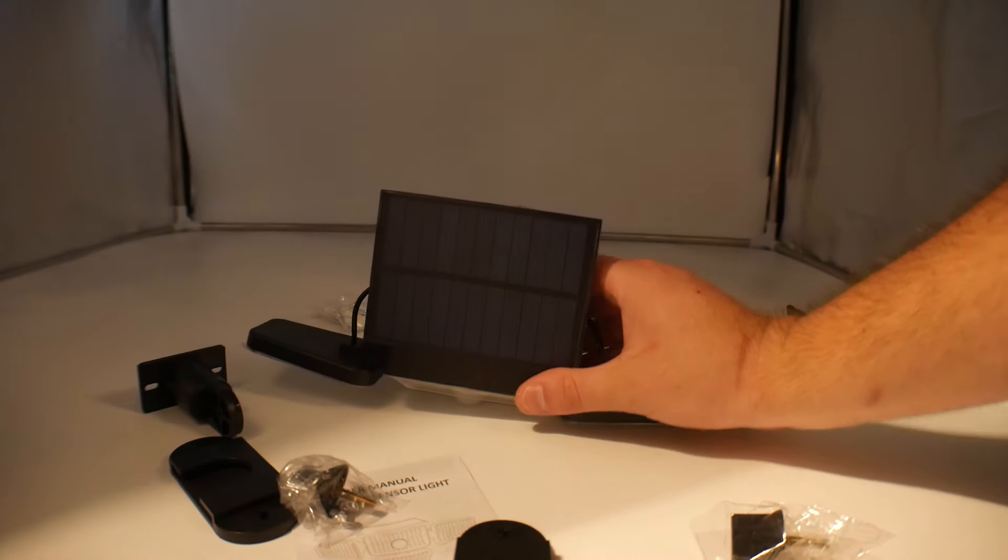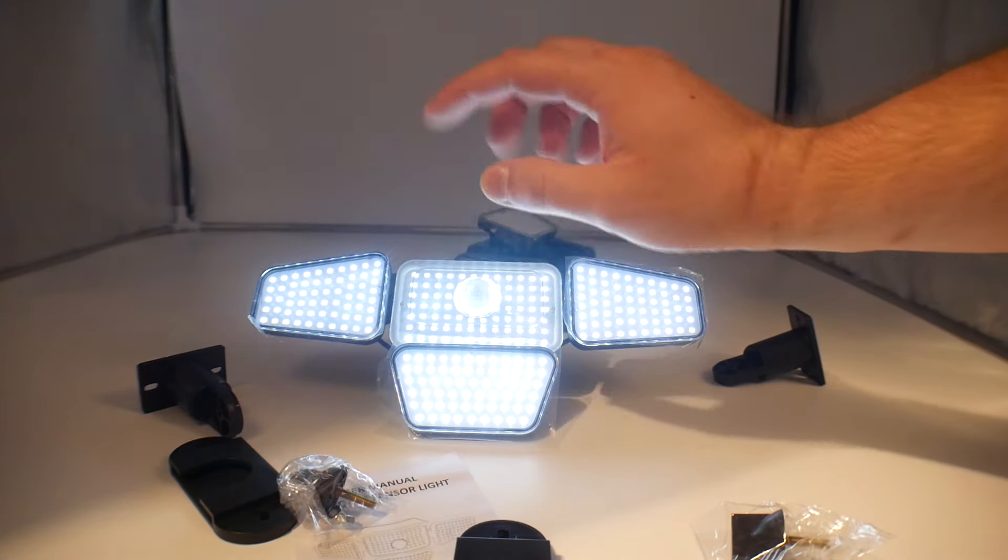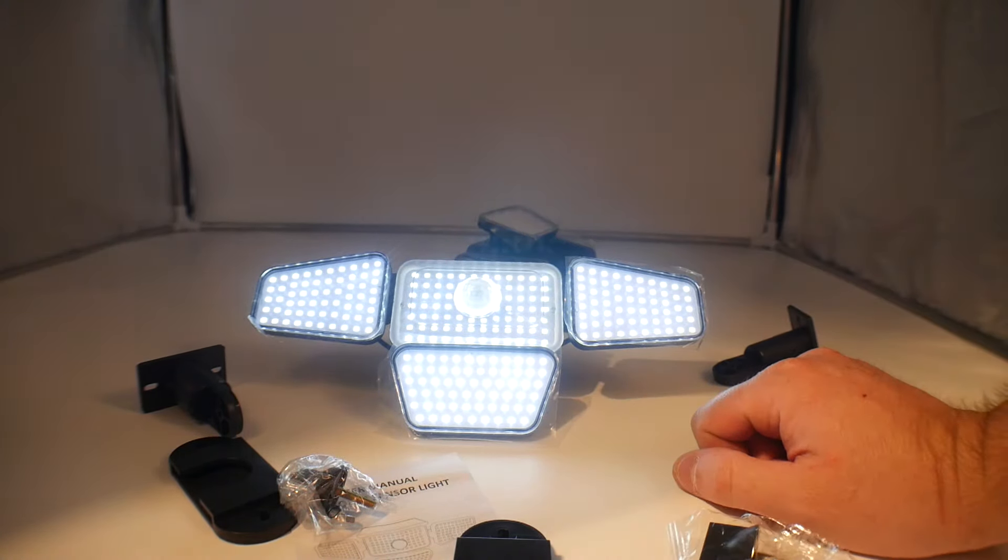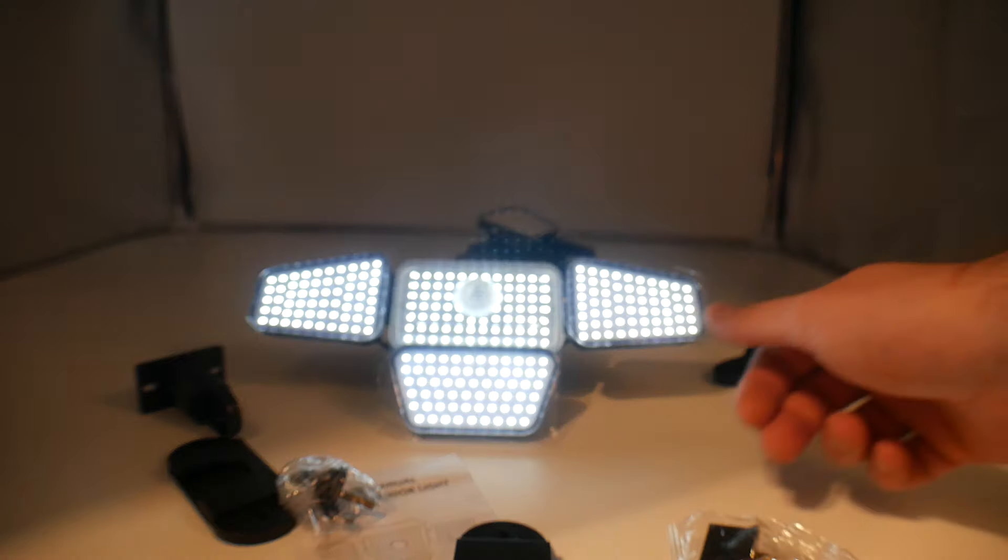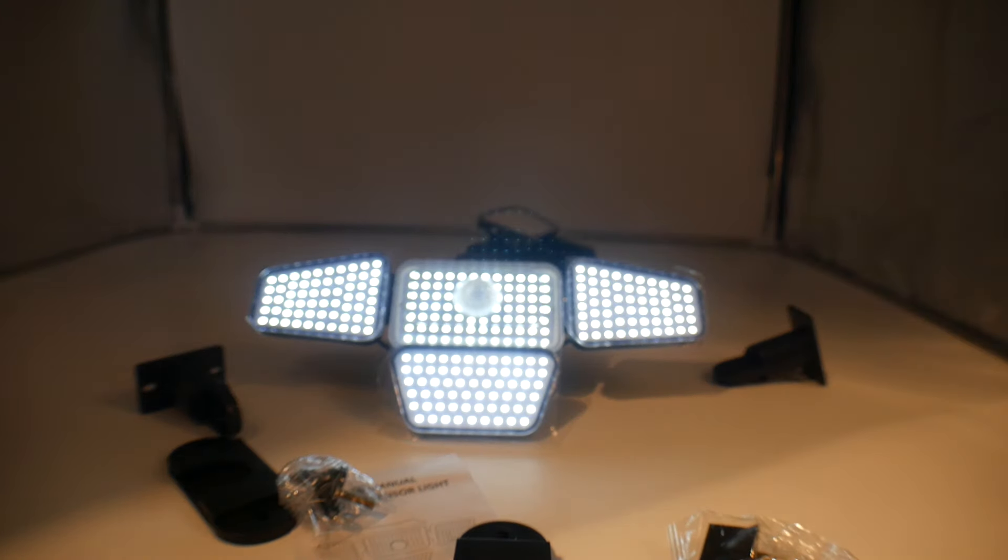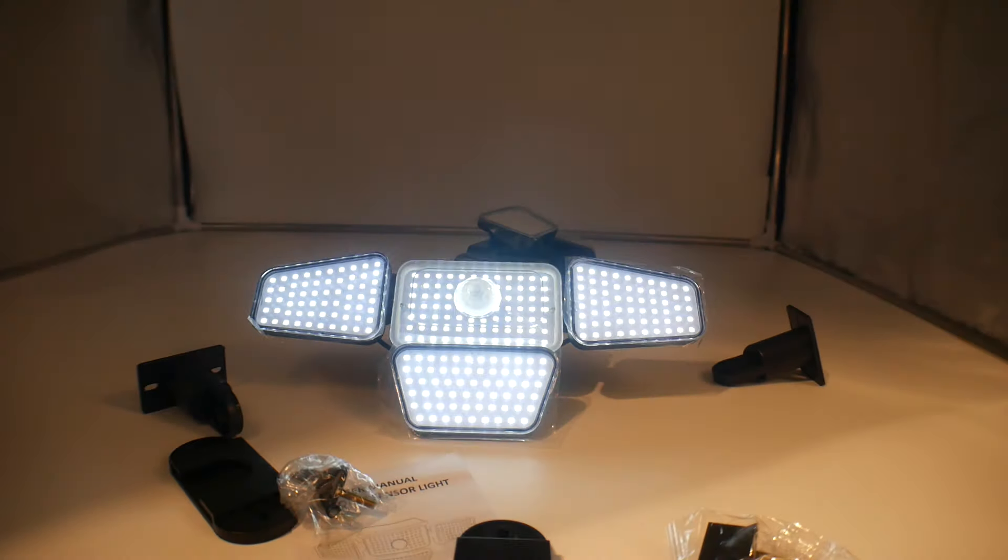Now if we press it again, it's dim now. It's not as bright, but now it's brighter. As you can see, it has a different pattern now.